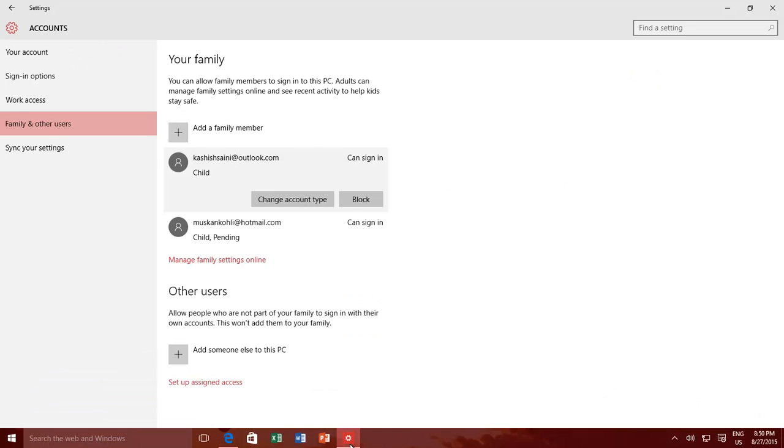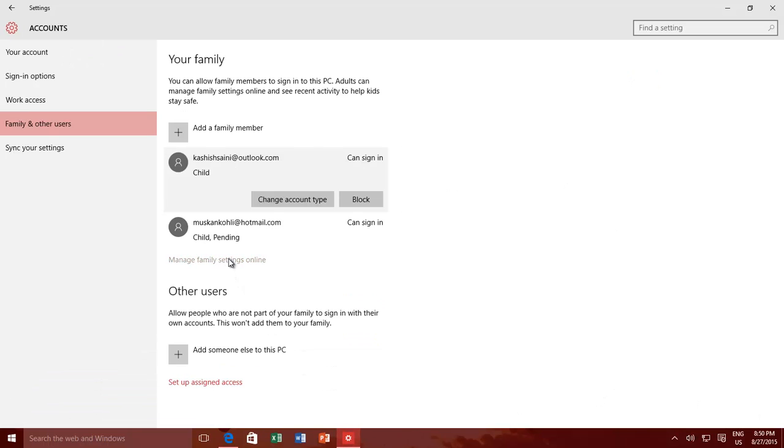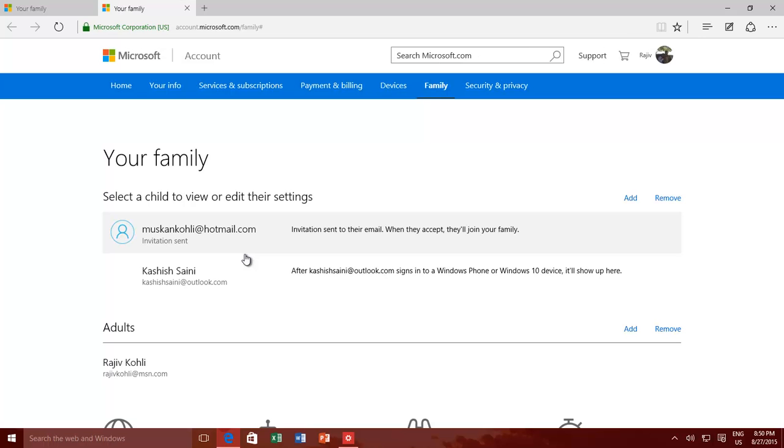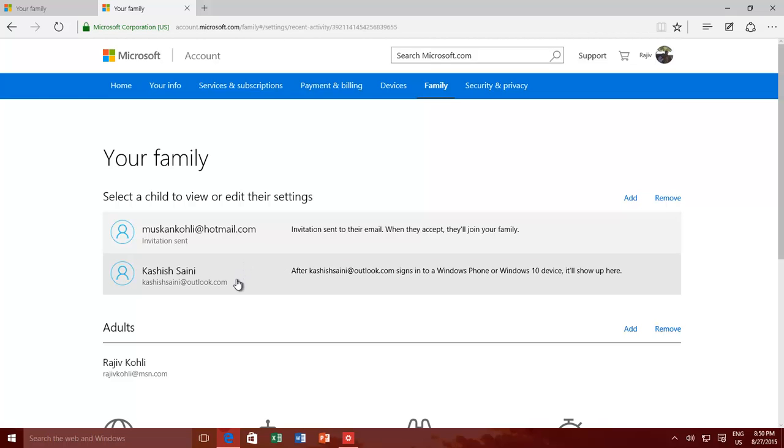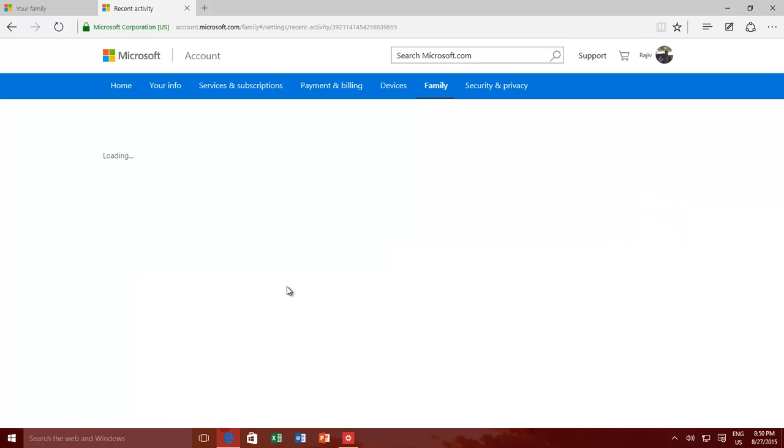You can access and manage the Family Settings at later time from Accounts Settings window. Now, click the account for which you want to set Family Safety option, and that account must have accepted the invitation first.